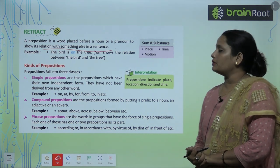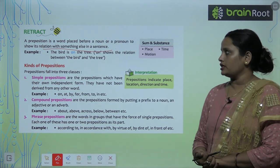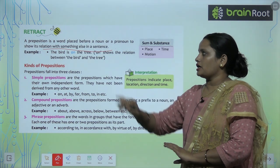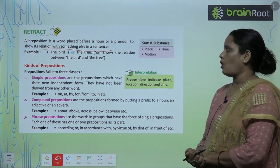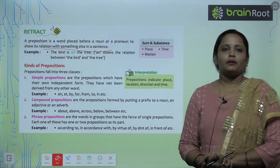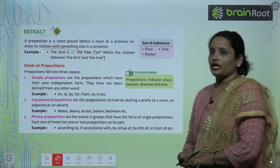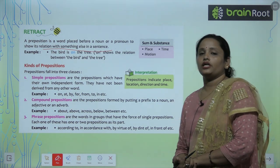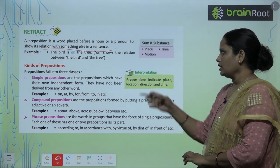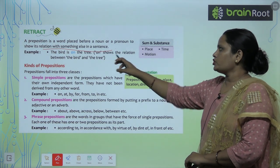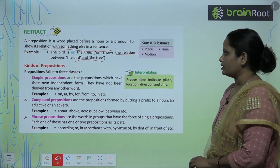For example: 'The bird is on the tree.' Tau aap dekhte ho, the tree ke pehle kya likha hai? On. So 'on' kya hai? Ek preposition hai, jo relation bata raha hai ki jo bird hai woh tree ke oopar hai. On shows the relation between the bird and the tree.